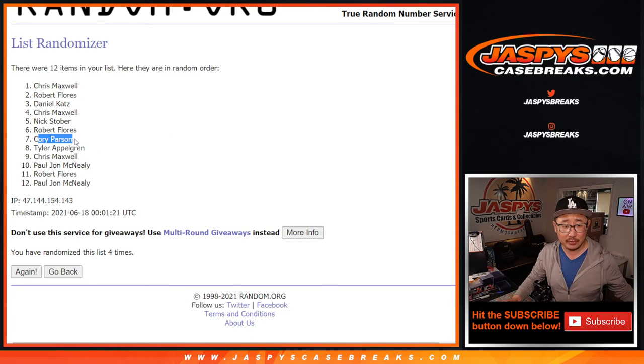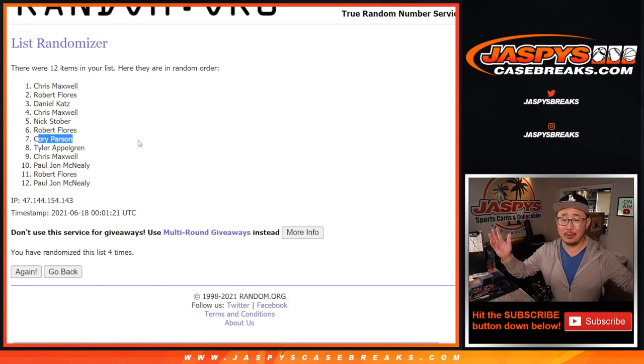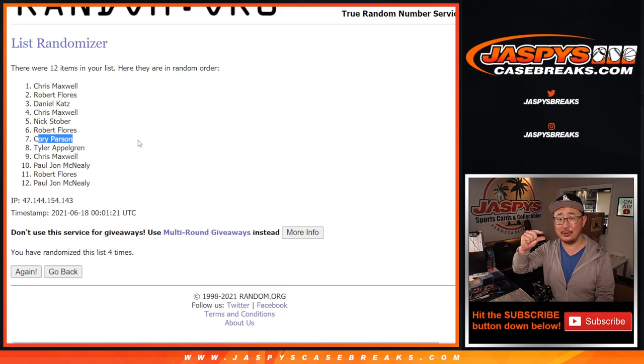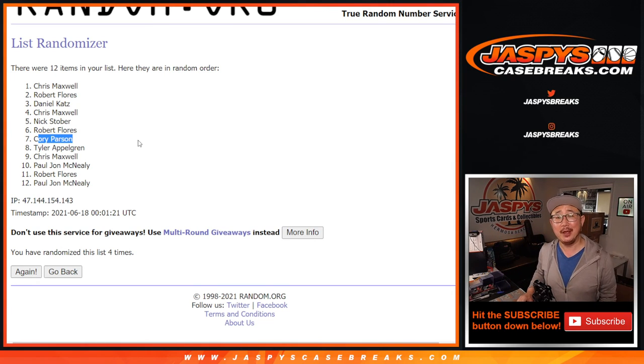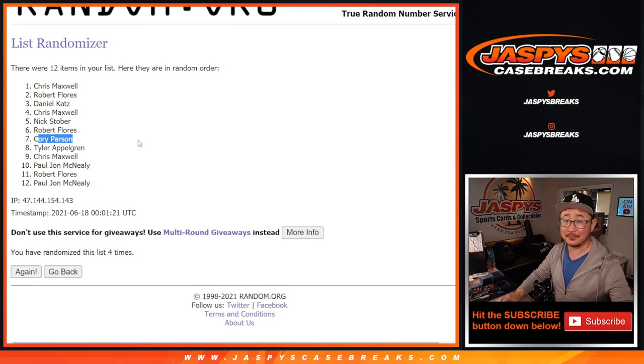Corey Parson for the reminder, $10 break credit going your way as a little token of appreciation. Thanks very much everybody. I'll see you next time for the next one. Bye-bye.